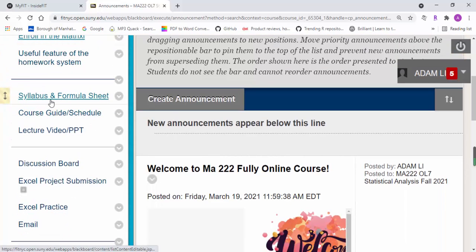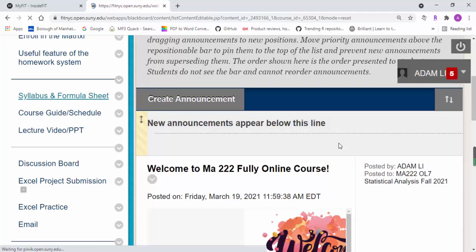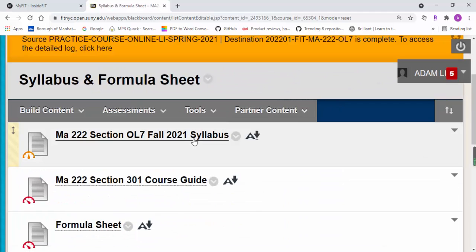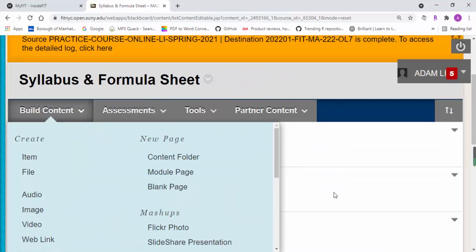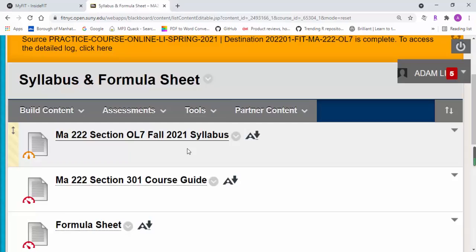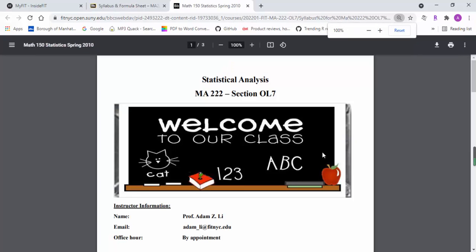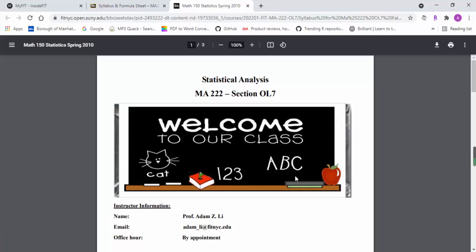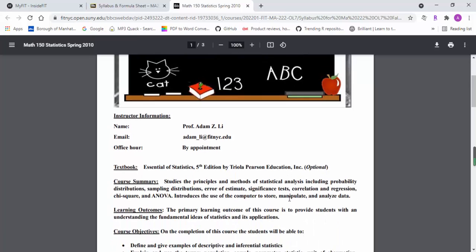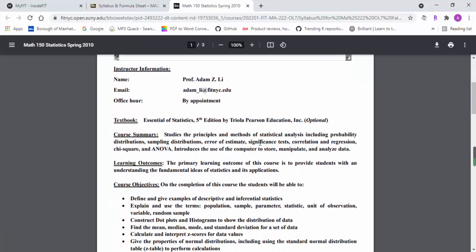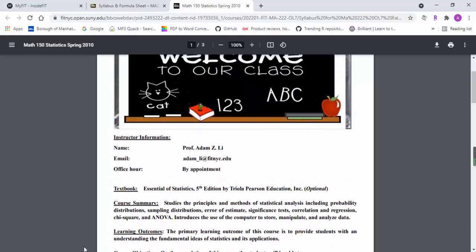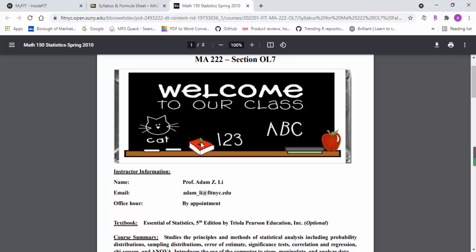Right here you're going to see a syllabus and formula sheet. Here you're going to see the syllabus, and basically on the syllabus you're going to find most of the useful information.